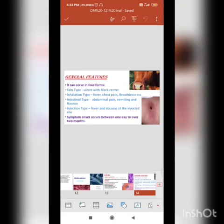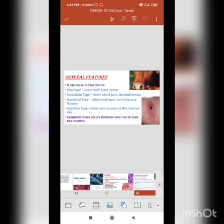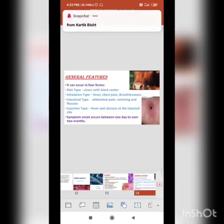It can be of 4 types with corresponding symptoms. The cutaneous or skin type: when there are cuts and lesions on your skin, the bacteria can enter through those and infect the host. The inhalation or lungs type develops when you breathe anthrax spores, with symptoms of fever, chest pain, and breathlessness.